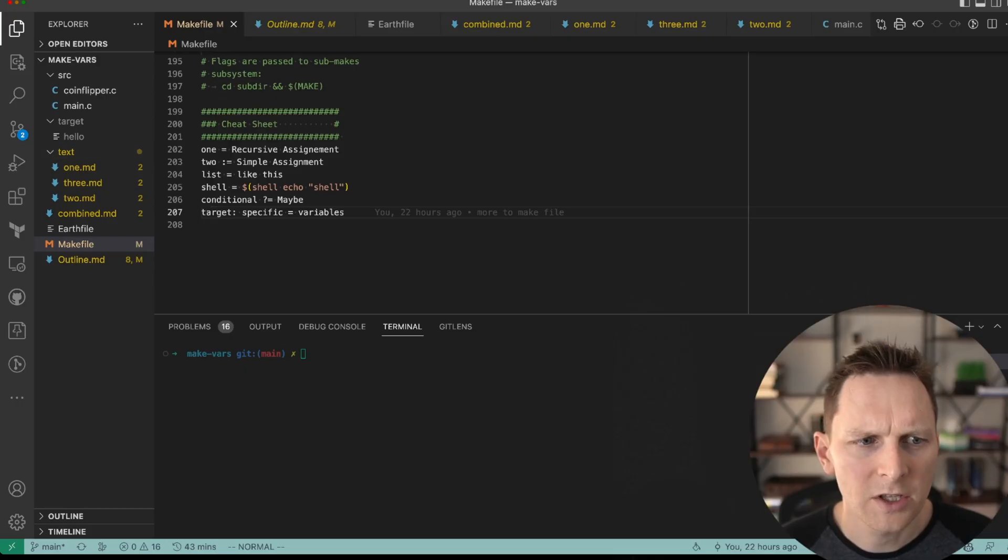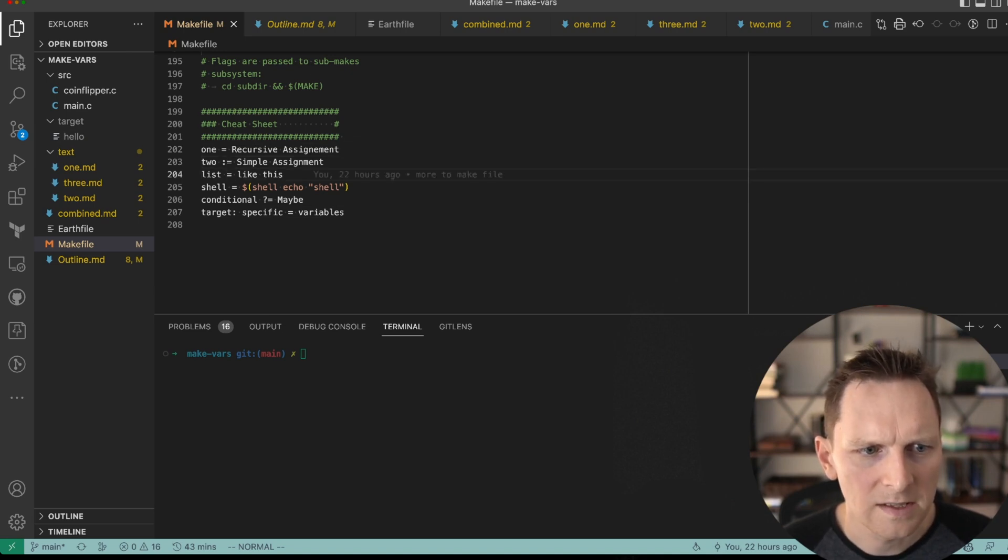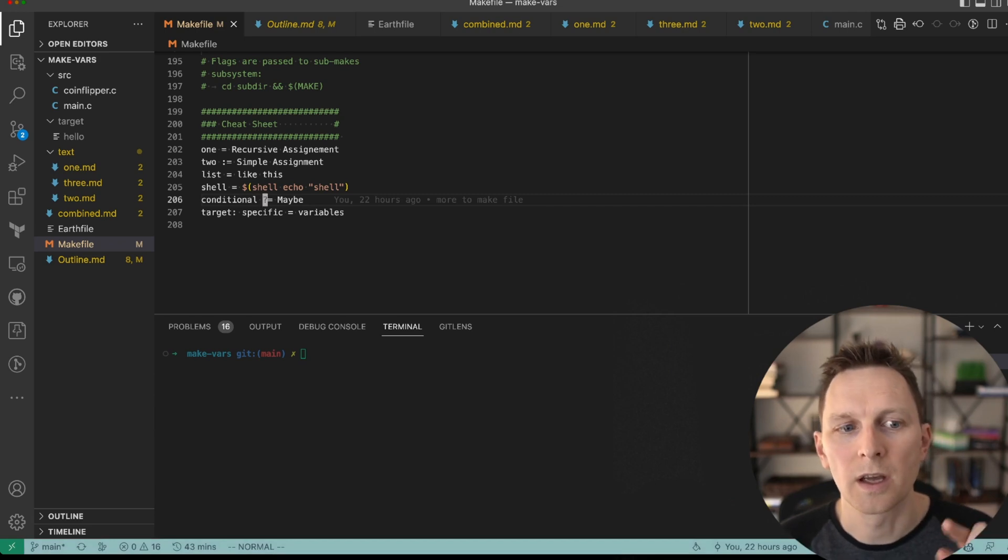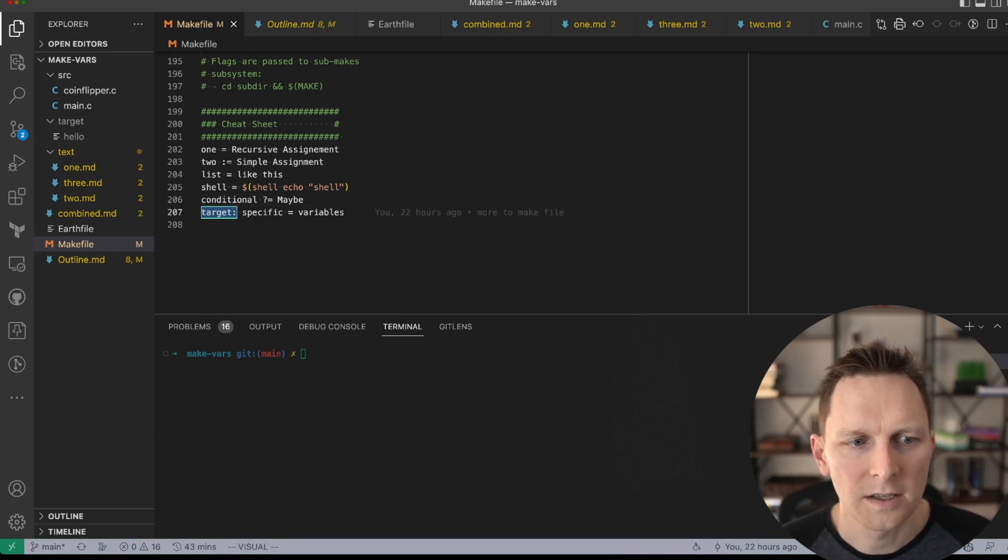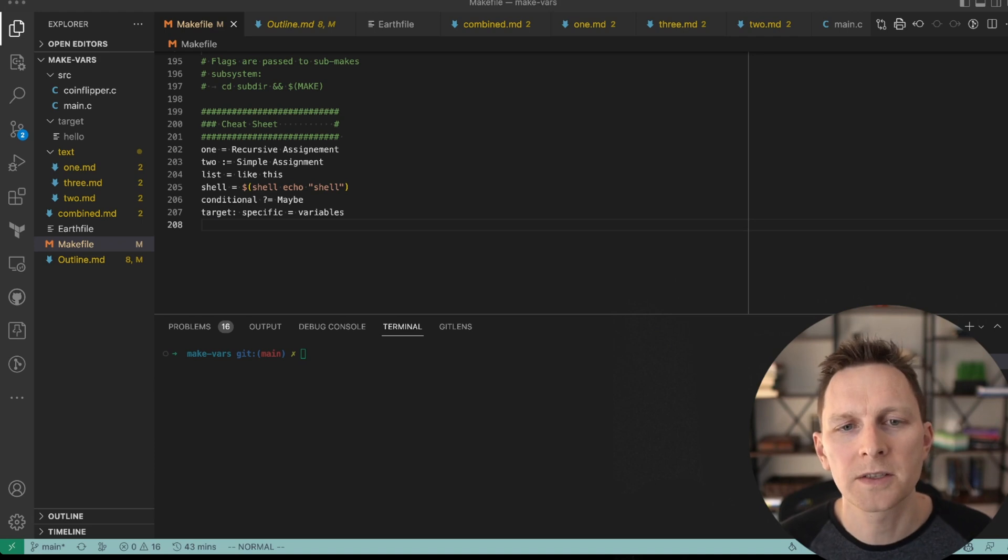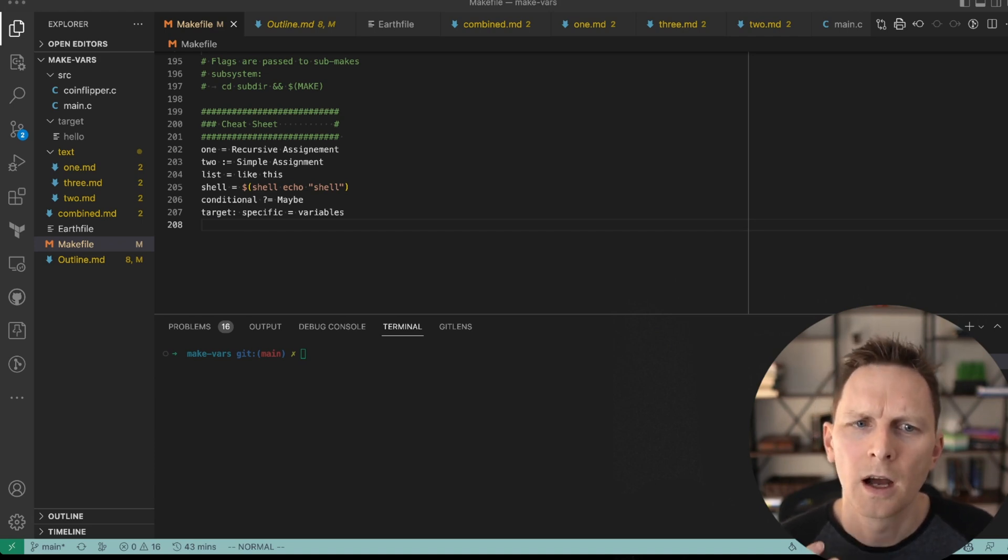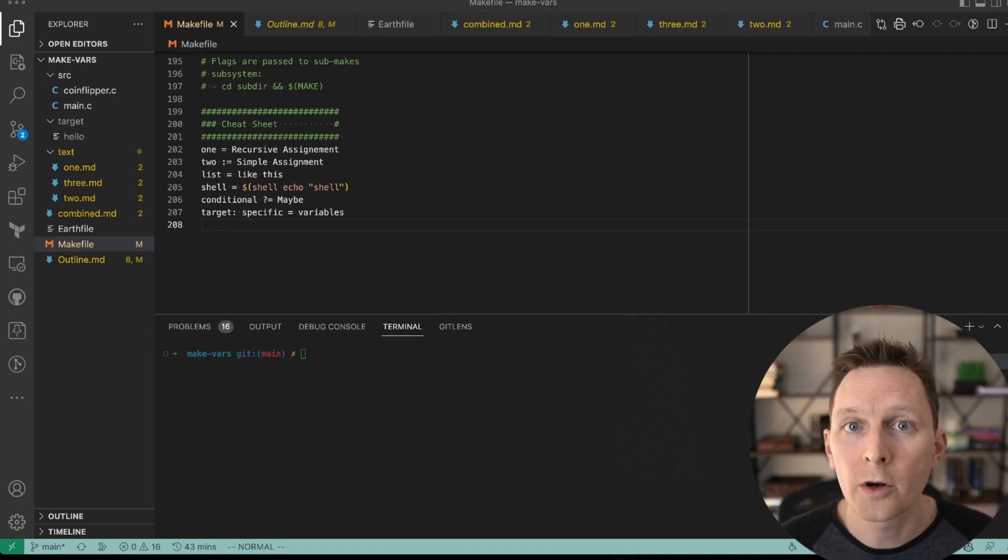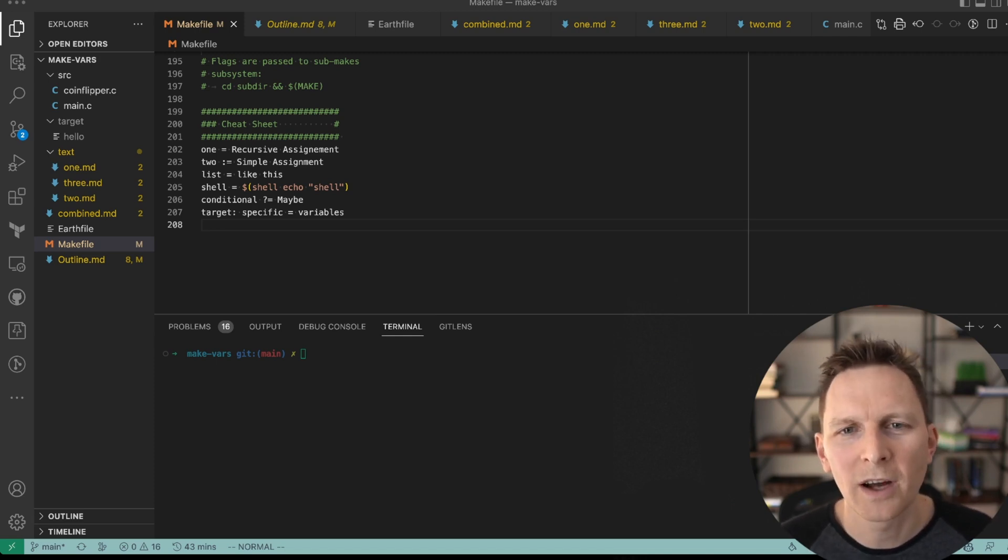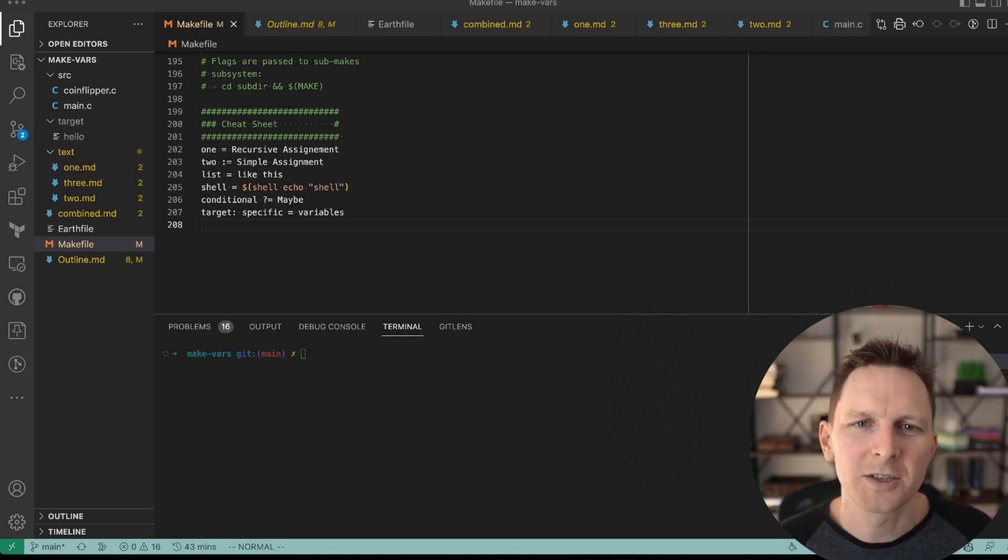But anyhow, that is makefile variables. Here's my cheat sheet. You can see recursive assignment, simple assignment. Lists are space delimited. Shells like this are bang assignment, conditional is with a question mark. Target starts like that. If you're looking to learn more about building things, subscribe to the channel. If there's videos you'd like to see about software development, let me know. If you want to learn more about Earthly, check out the link. And if you have other things you want to see, makefiles or ninja or CMake or any software development topic, not just builds, please let me know. Thank you.